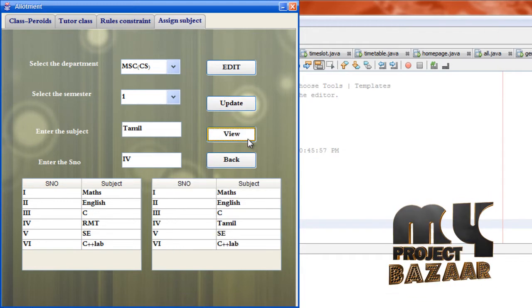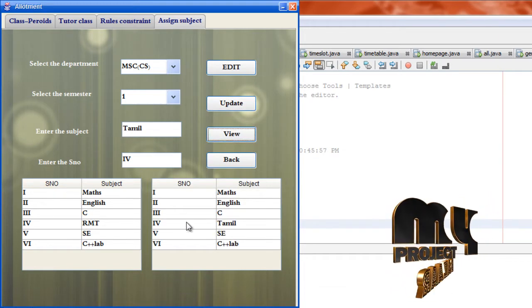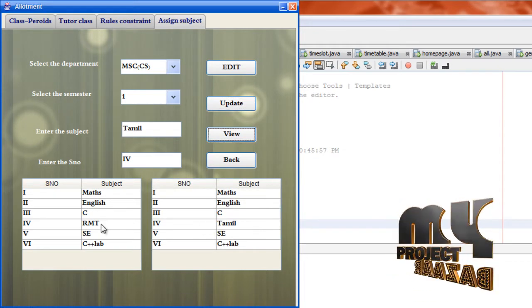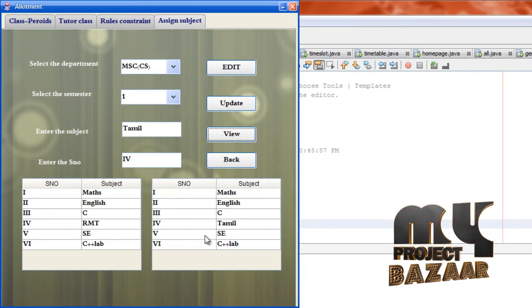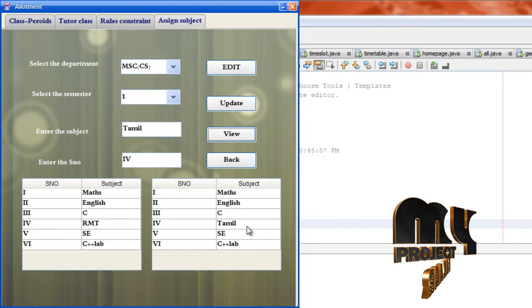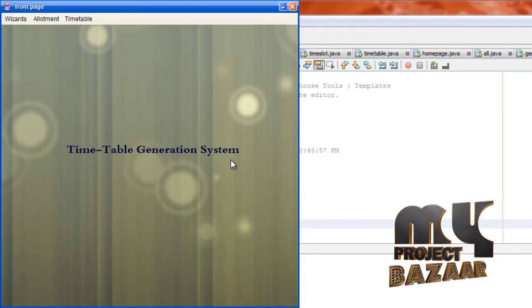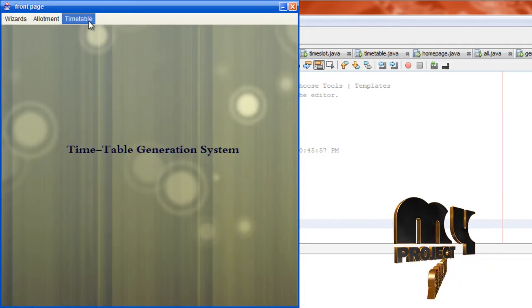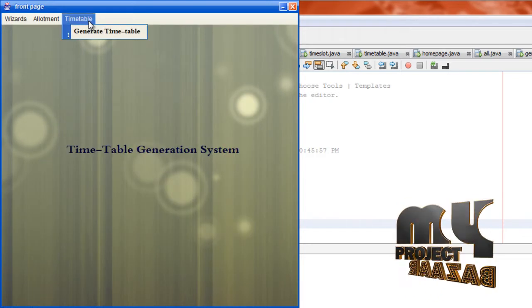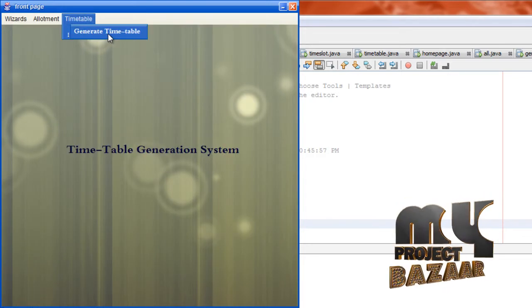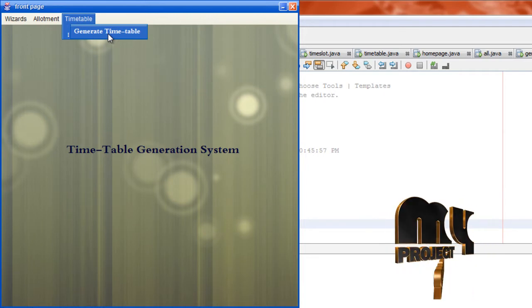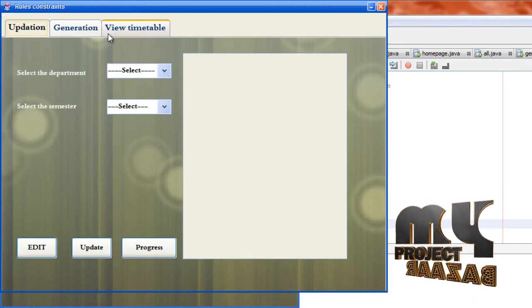Now view it — in the fourth column, instead of RMT we have changed it to Tamil. Now go back and click timetable, then generate timetable.